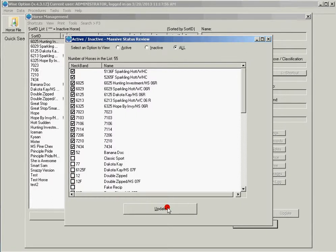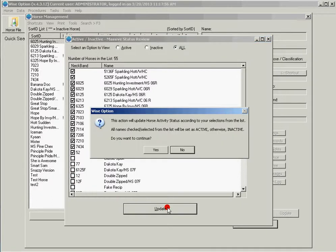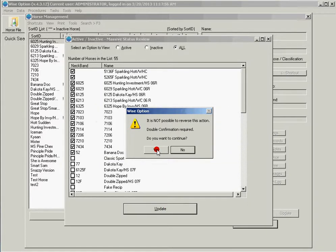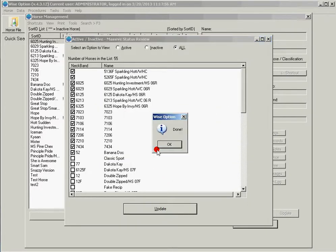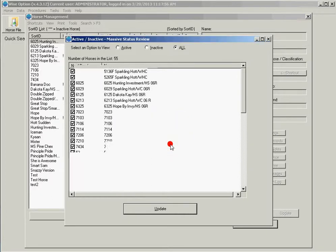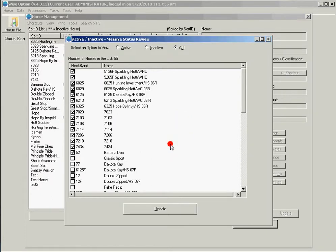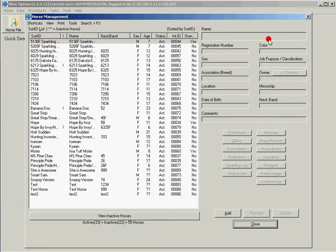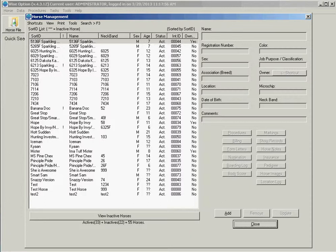I simply click Update, confirm twice, and it's done. Now when I return to my horse file, it changes the totals. That's it, as easy as that.